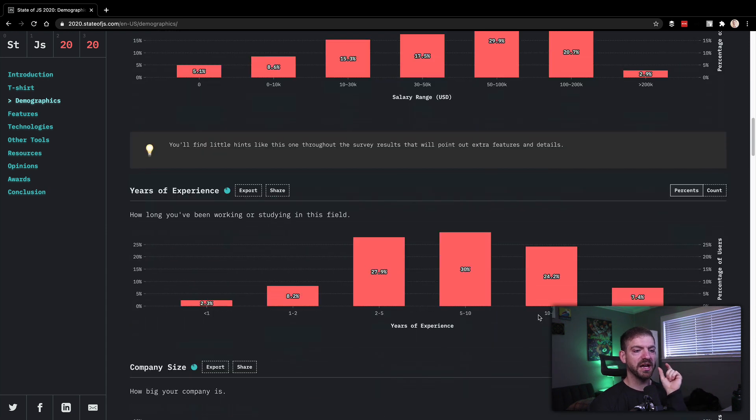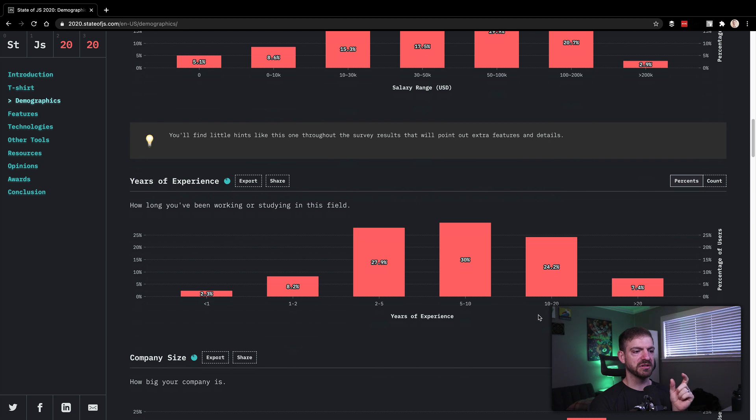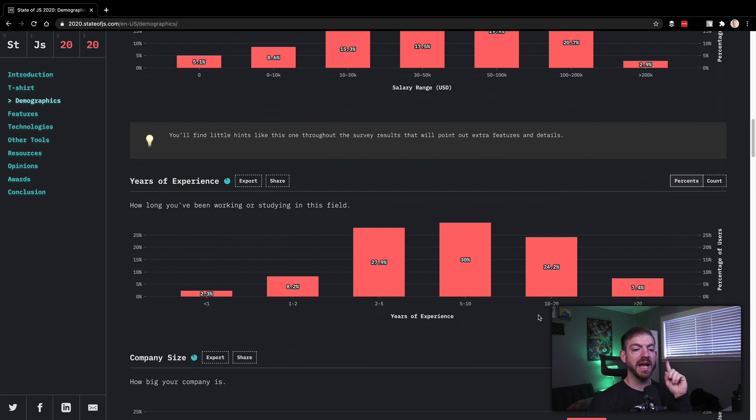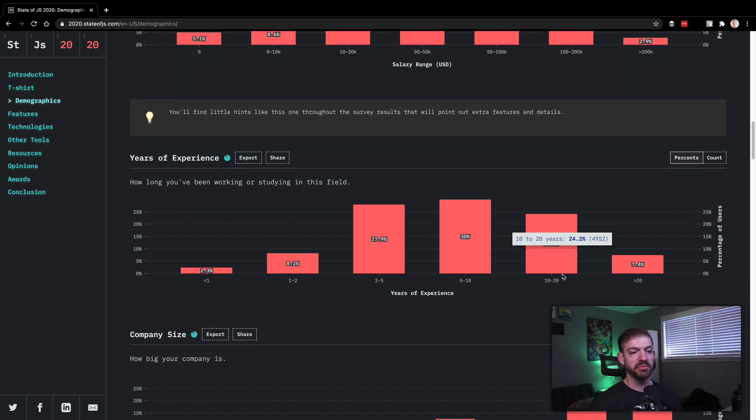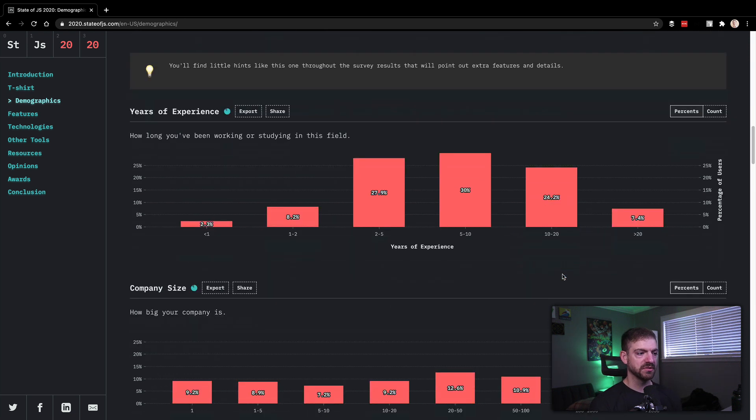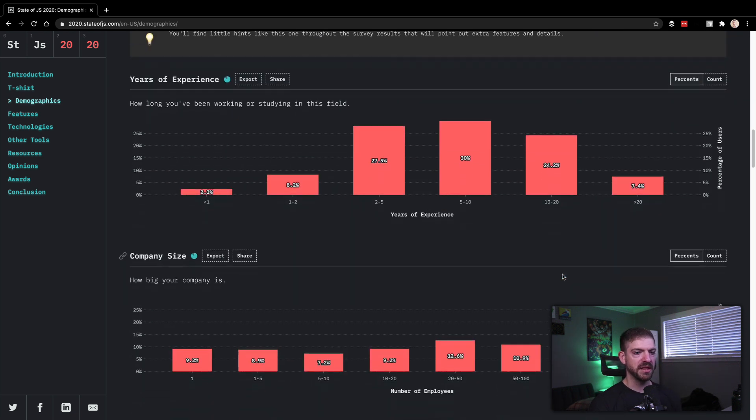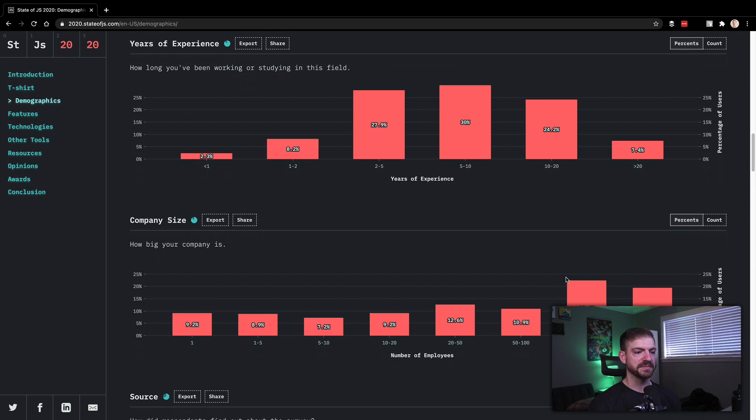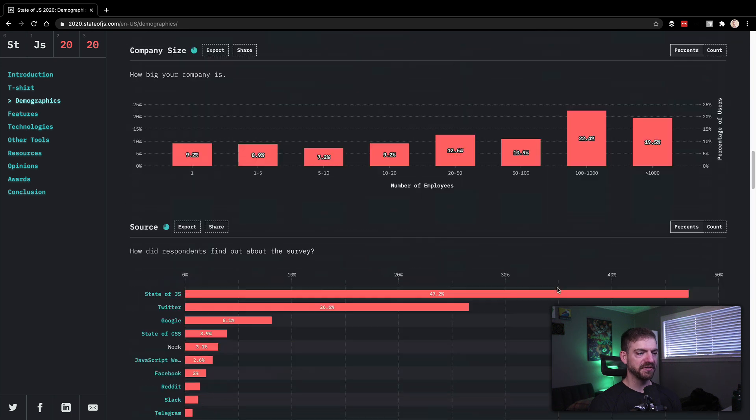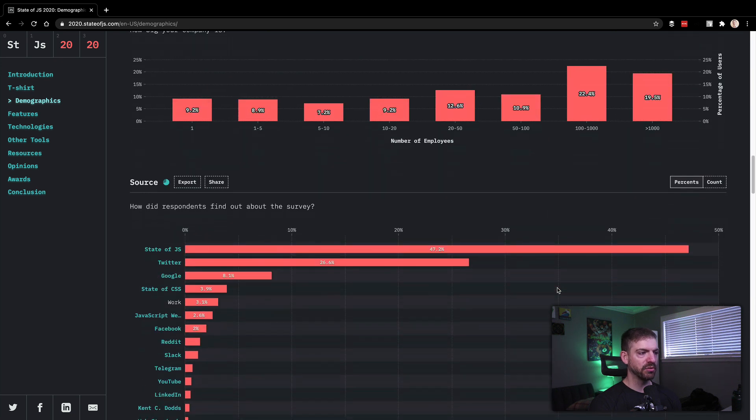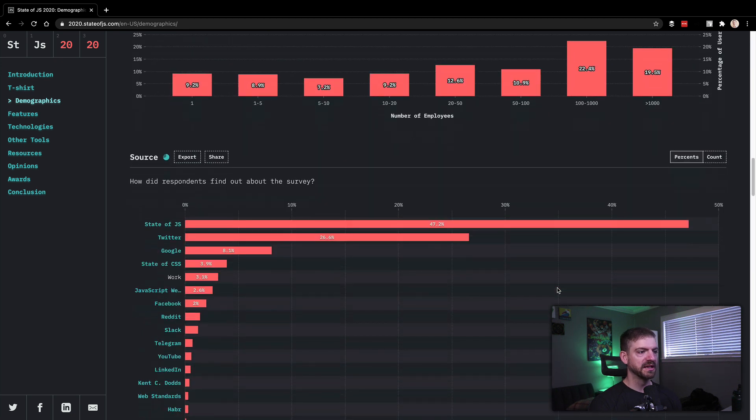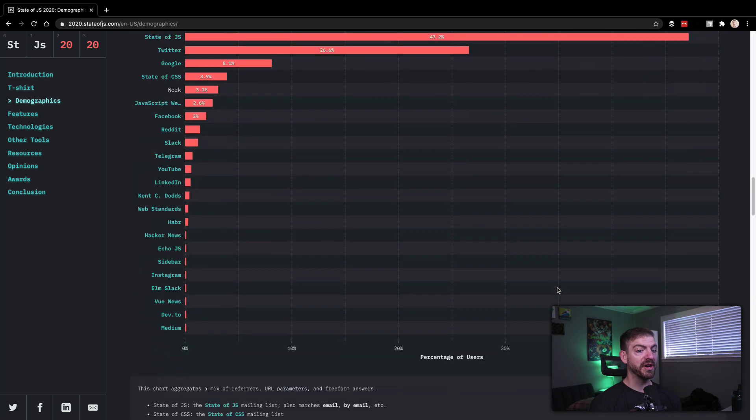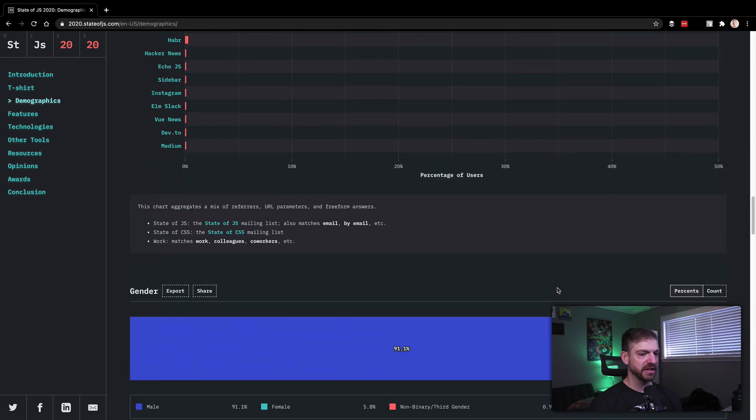Years of experience, you can kind of, this is usually pretty consistent, two to 10 years is pretty dominant. Actually cool that there's a significant amount of people that have been doing it for 10 to 20 years. That is cool. And I don't think that would have been the case last year, different companies that people work at. How did people find out about the survey?